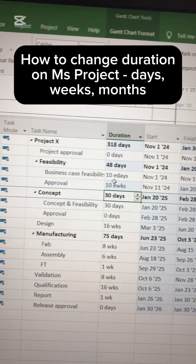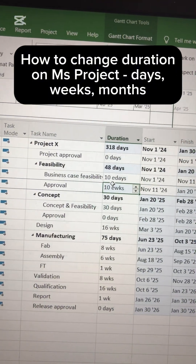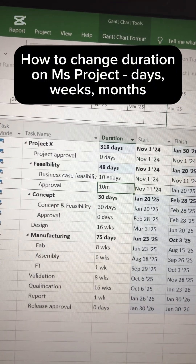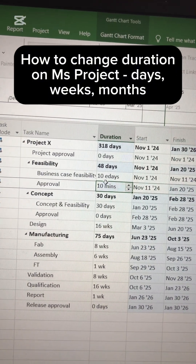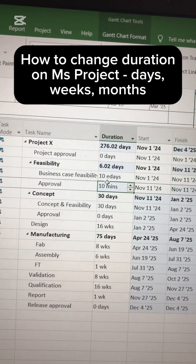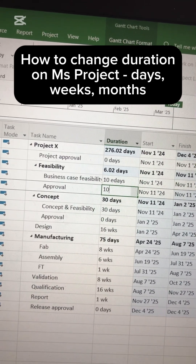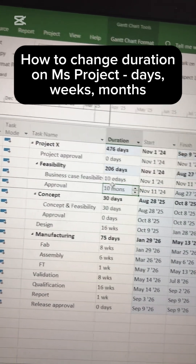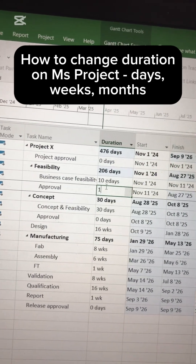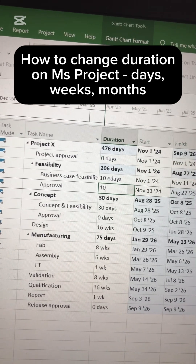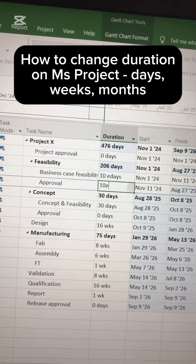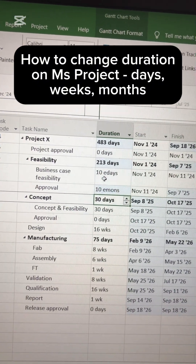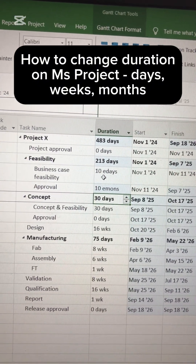You can use the same trick for months. You can put 10 months using '10mo'. Note that just 'm' puts minutes, so make sure to use 'mo' for months, or '10emo' for elapsed running months.